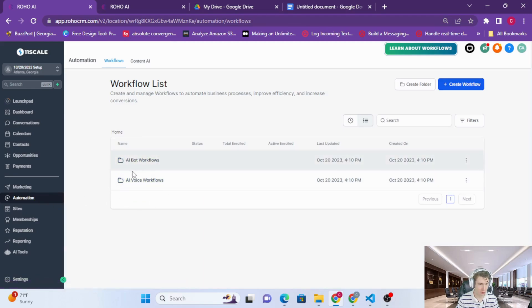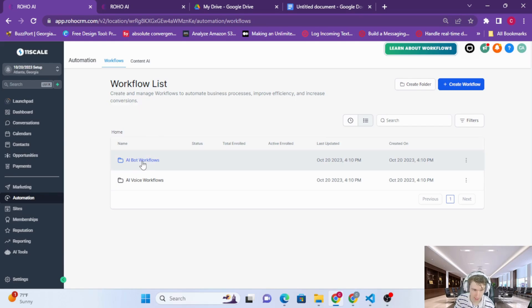We have two folders, the only one we really need to check out is actually the first one, AI bot workflows.